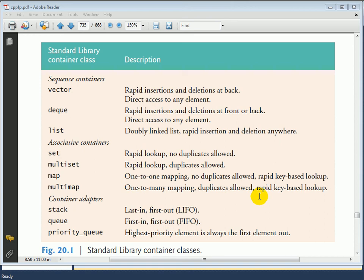Figure 20.1: Standard Library Container Classes. What you're looking at here is a list of many of the common container classes from the C++ standard library as of the current C++ standard. With the new C++ standard due in 2012, there will be additional container classes coming from the Boost C++ libraries, which you can currently investigate at boost.org.